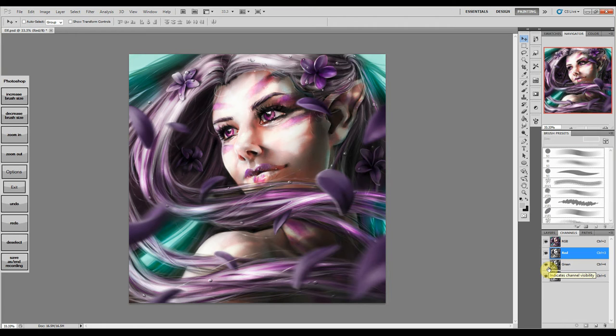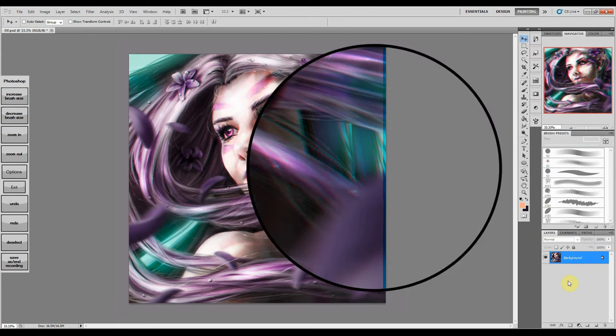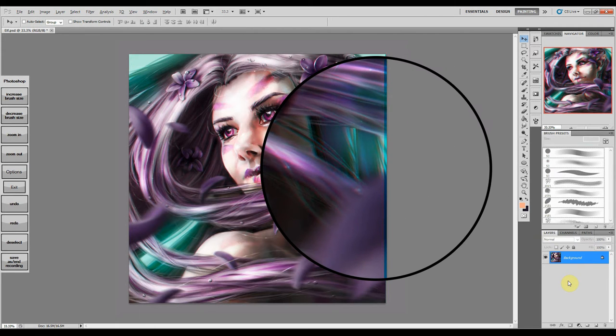By shifting the red channel left to right with the Move tool, the color splits. Be sure to mind the edges when shifting the layer, as a noticeable line will develop on one side.